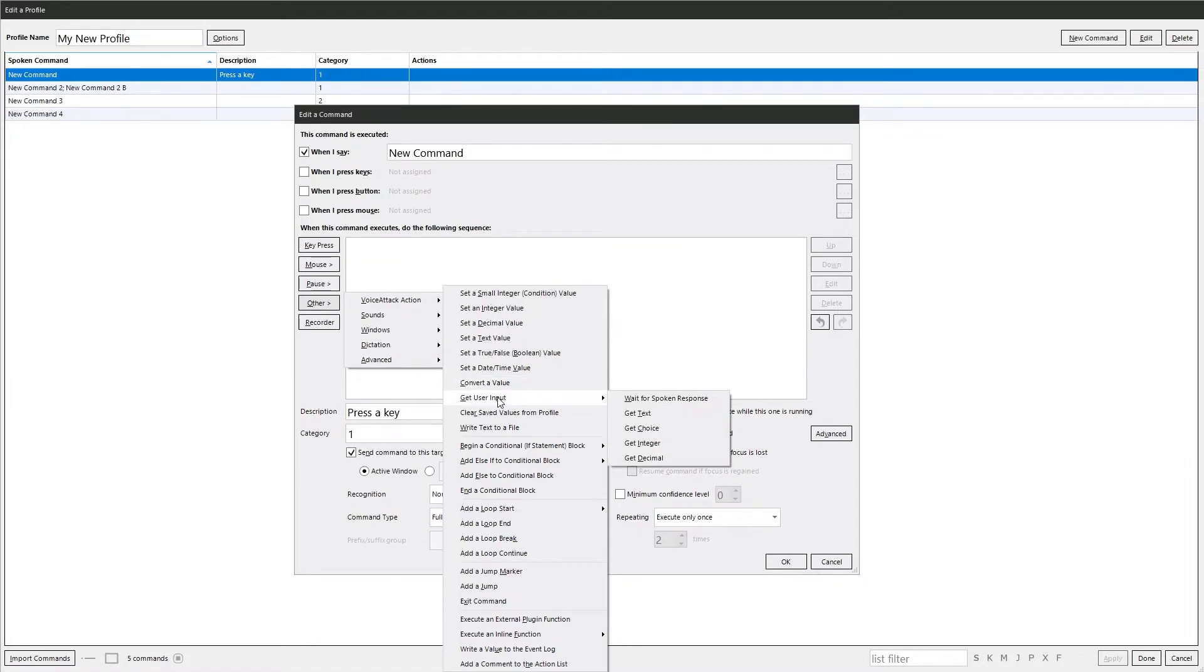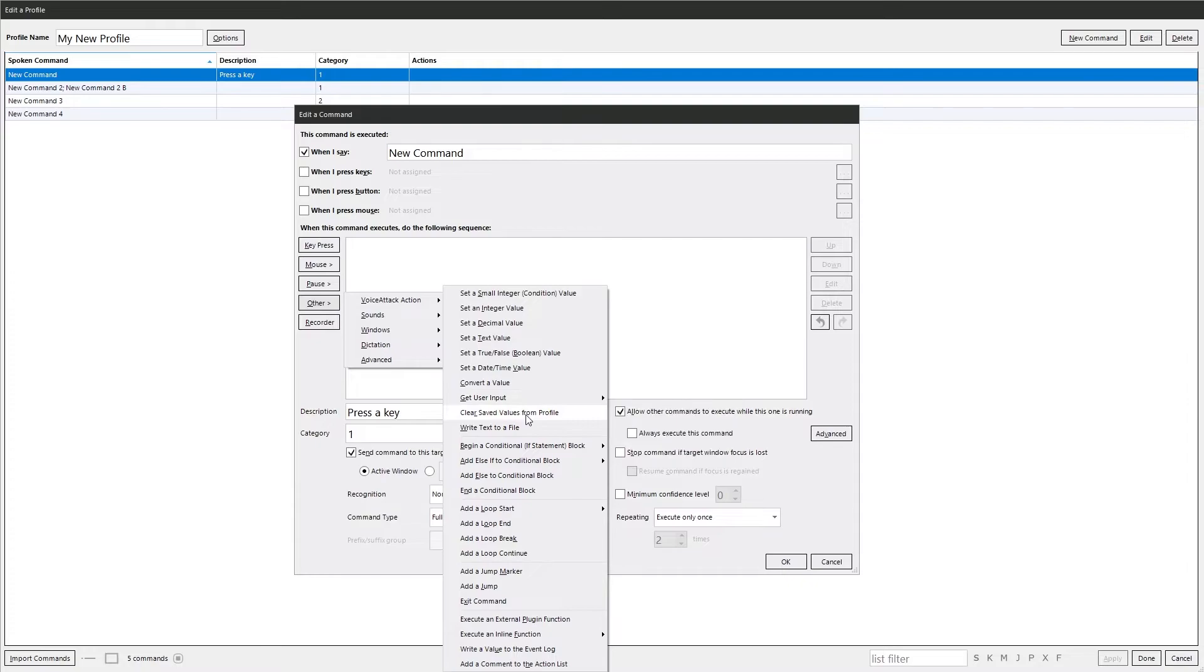Get the input from a user. There's various ways you can do it. Wait for a response, wait for text, whereas an integer or decimal. Here's save values from the profile. That will just wipe anything you've got in there and reset them all back to their default state, which is not set. Write text to a file.